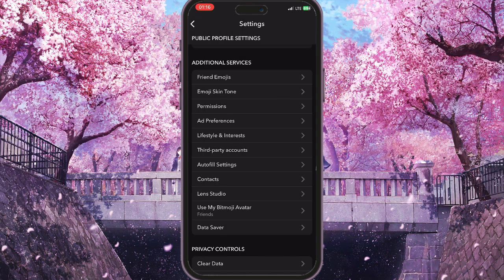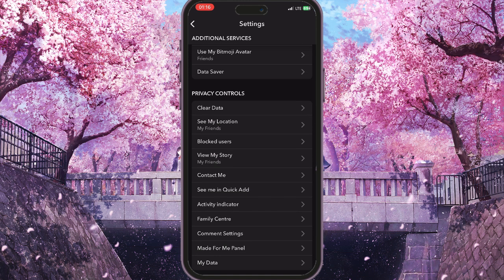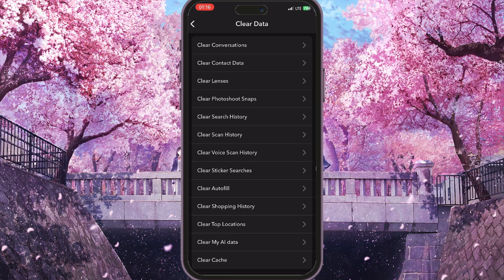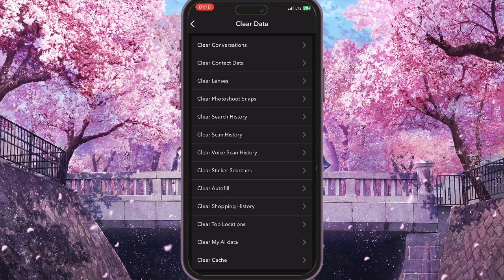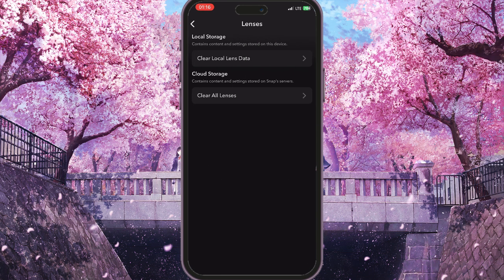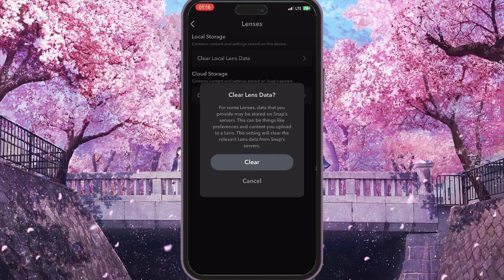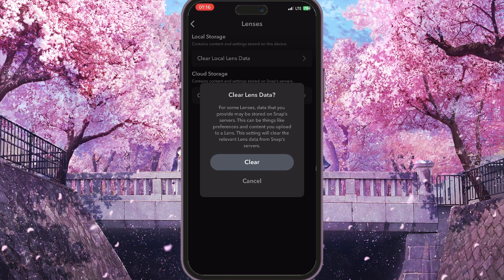Go back and find the Privacy Controls section. Click on Clear Data, then find the Lenses option — it's the third option. Click on Clear Lenses, then choose 'Clear Local Lens Data' and press Clear. Then select 'Clear All Lenses' and press Clear again.